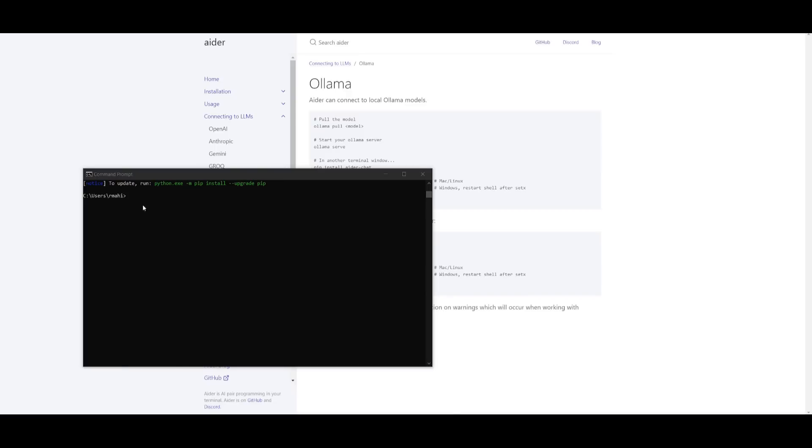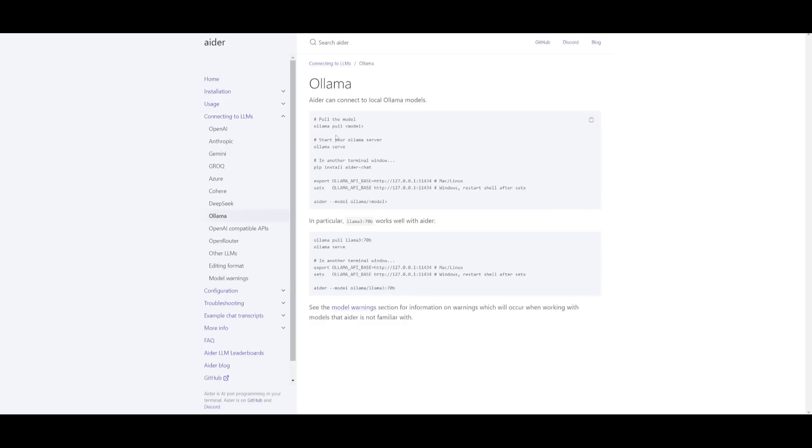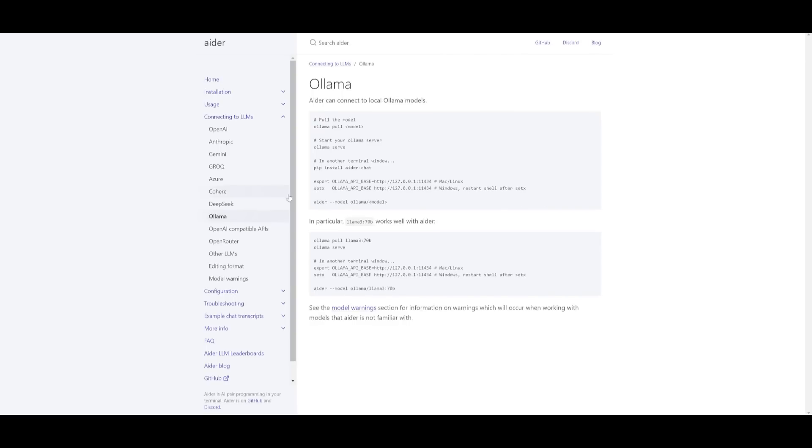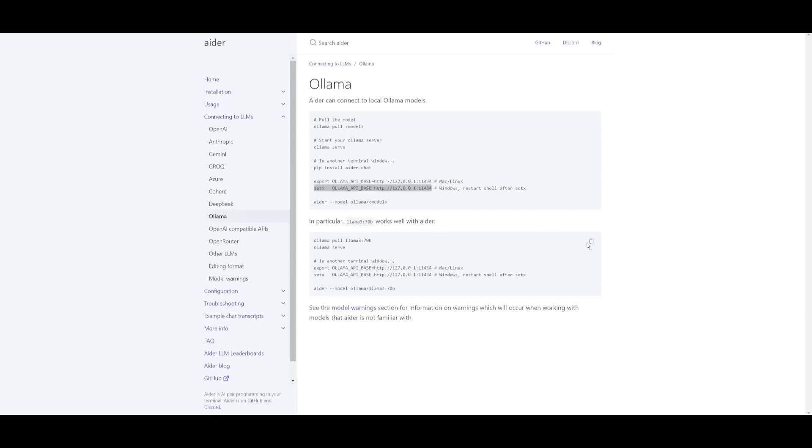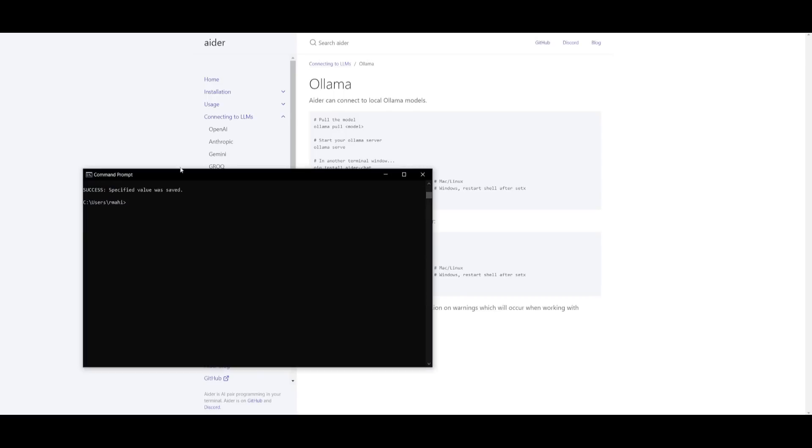So now that we have Aider installed what we need to do next is basically have our Ollama API base set to this localhost. To do so if you're on Windows you would copy this command over here and you can just simply paste it into your command prompt, but if you're on Linux and Mac you just use the export command to do so. Once I pasted that in I got this command which says success, specified value was saved.